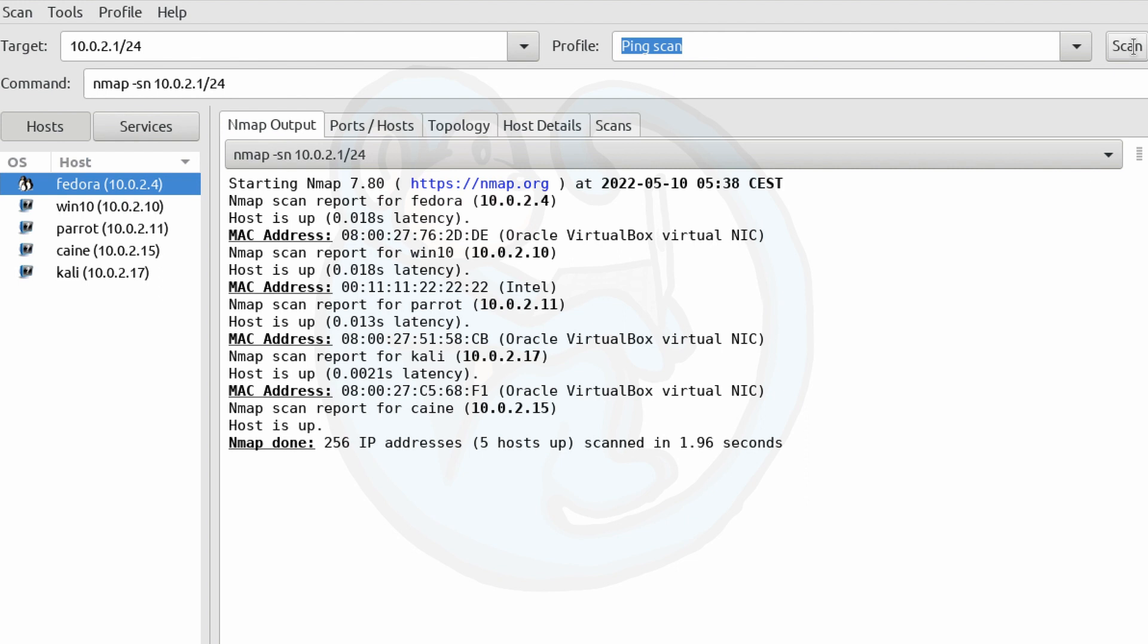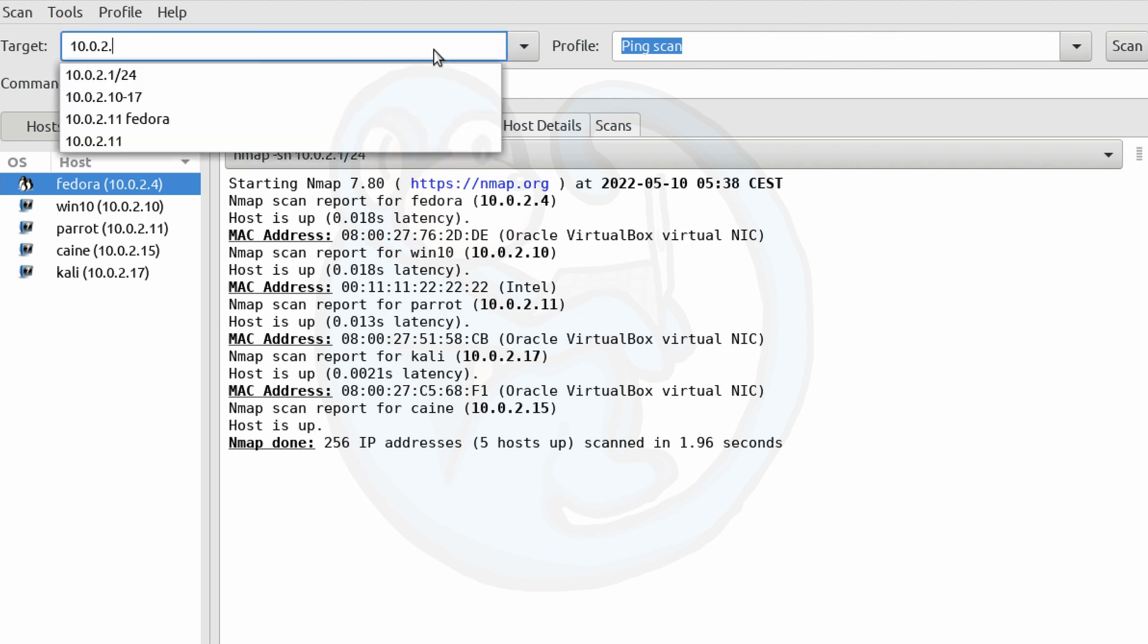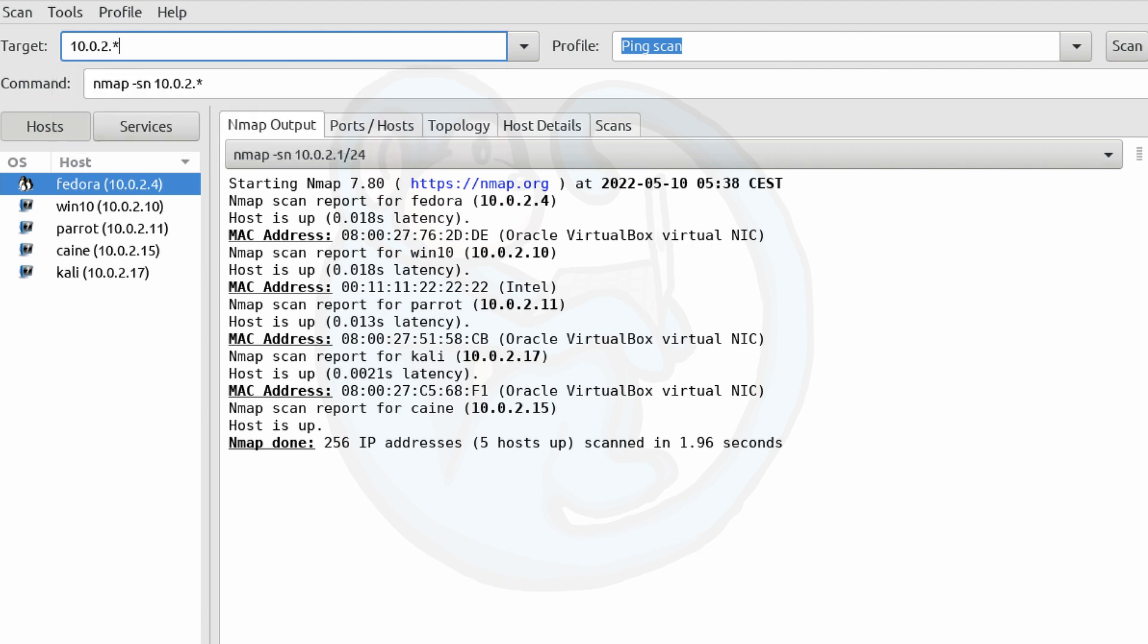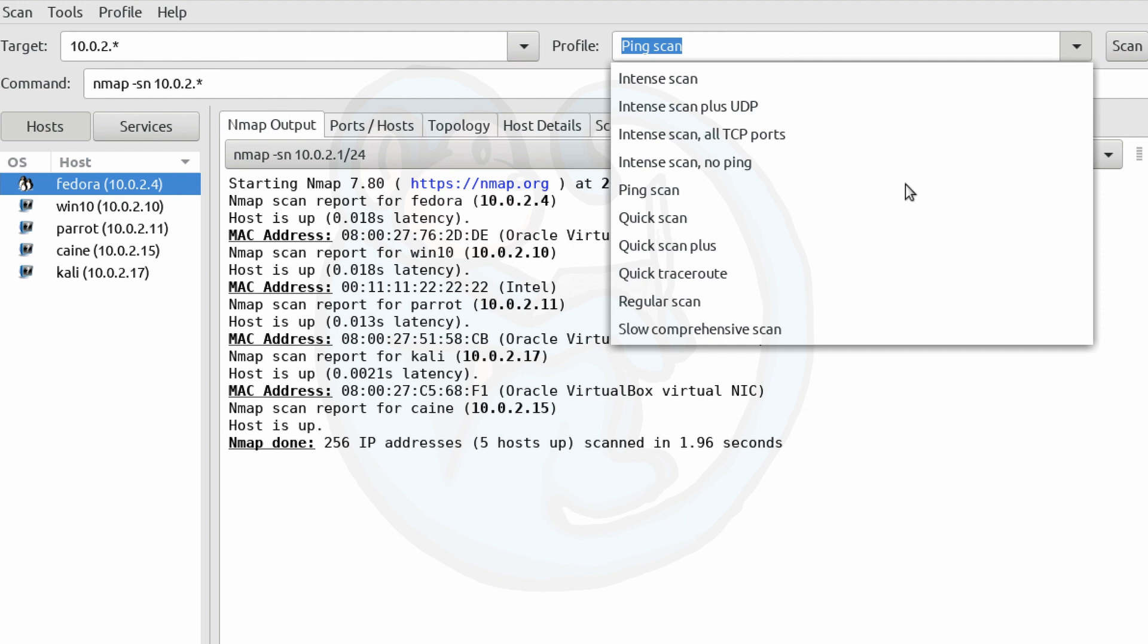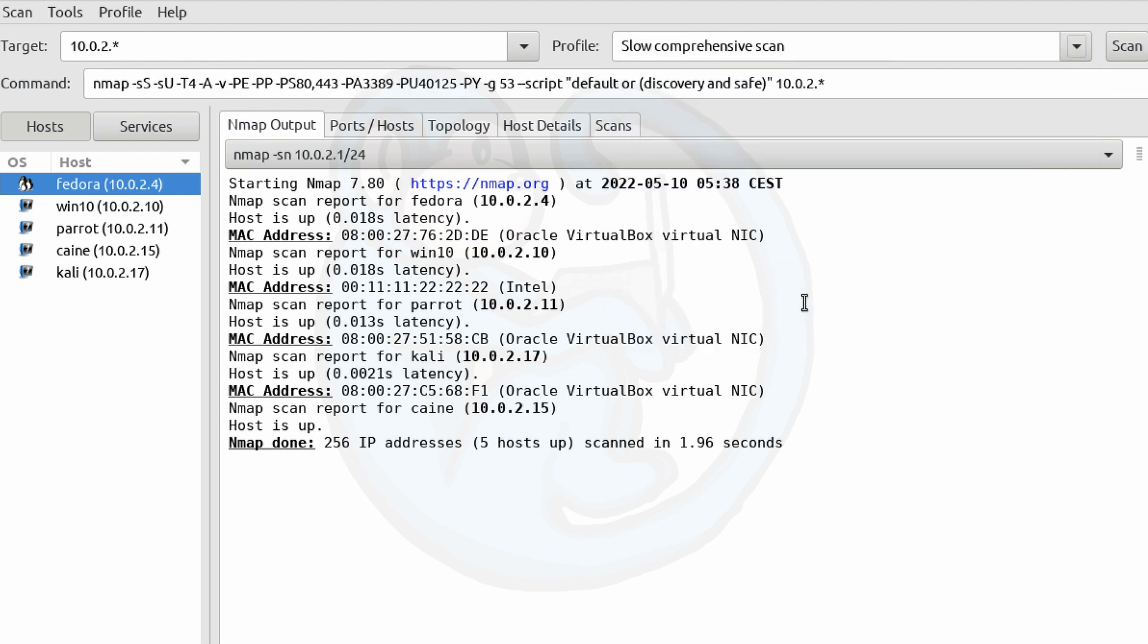And lastly, for the targeting, you can use a wildcard. So we can do 10.0.2.*, and this is going to do the same thing as what we saw in the prior example, where it's going to scan through all 256 machines on that particular subnet. Let's go ahead and put it on slow comprehensive scan just so you can see what the command line looks like. It's pretty involved there.